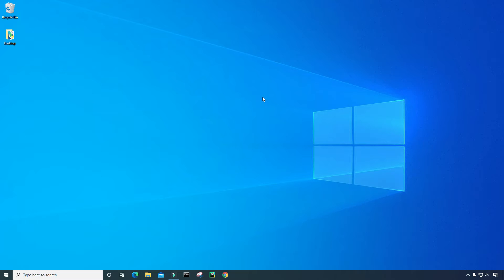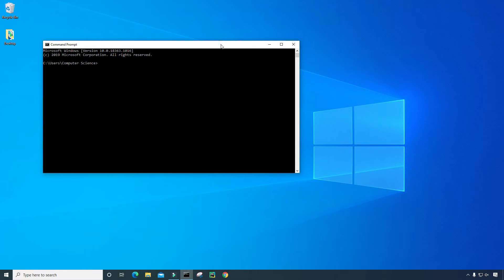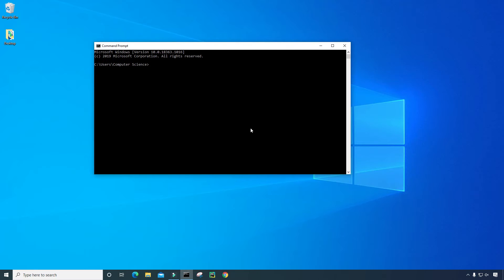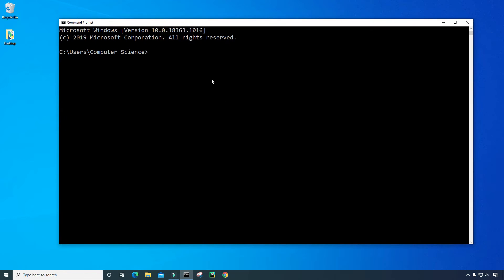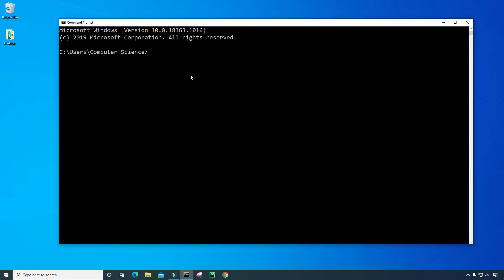And let's go ahead and start. So for step one, we want to check if Python is already installed onto the computer. So to do that, all I have to do is come down here to the command prompt, click on it, and I'm going to zoom in for everyone. And then you just type the command python dash dash version.